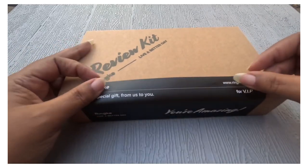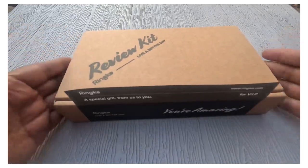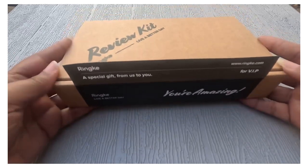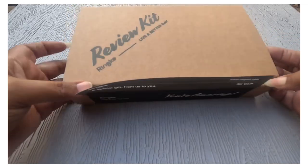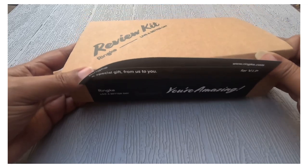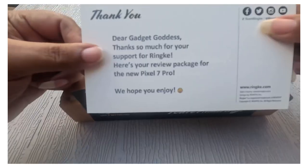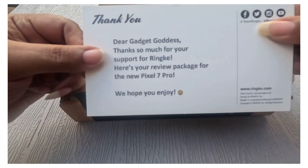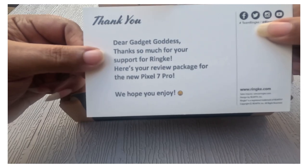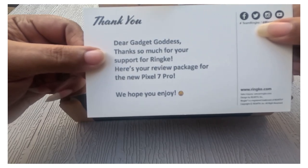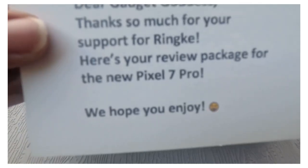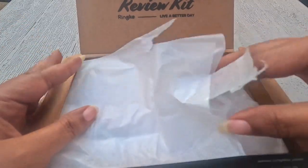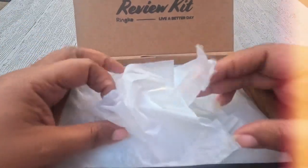Now I did not open it, it kind of came like that. I'm sharing this moment with y'all. I haven't seen what cases they sent or anything. 'Dear gadget goddess, thanks so much for your support of Rinky. Here's your package for the new Pixel 7 Pro. We hope you enjoy.'